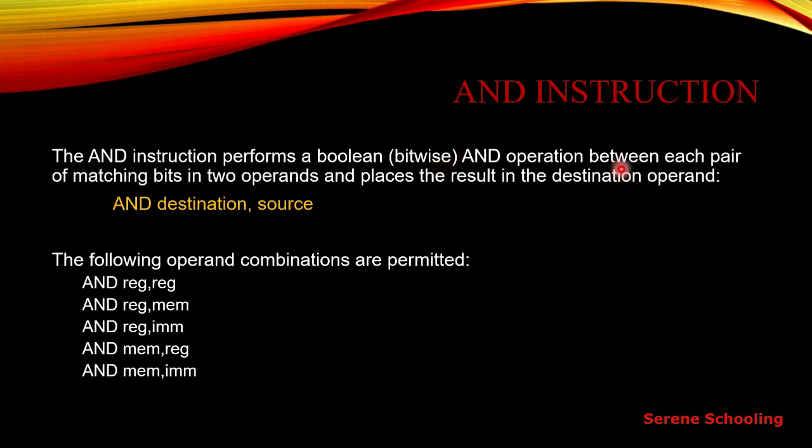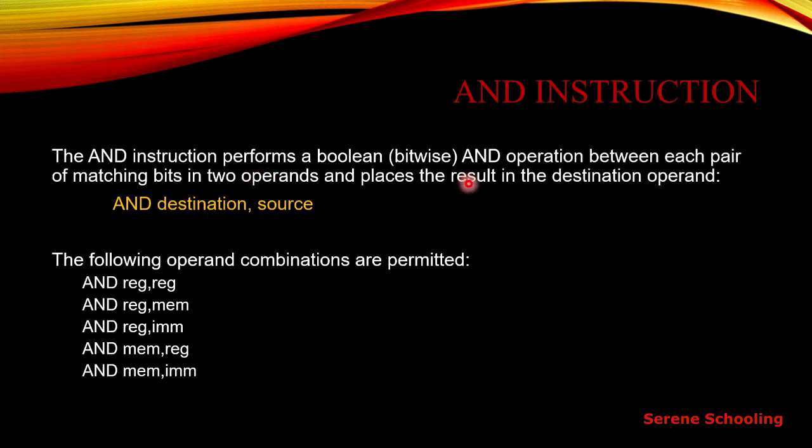Bitwise means that only the respective bits will be ANDed with each other, between each pair of matching bits in two operands. Two operands mean one destination and the other one is source. The result gets stored in the destination operand.